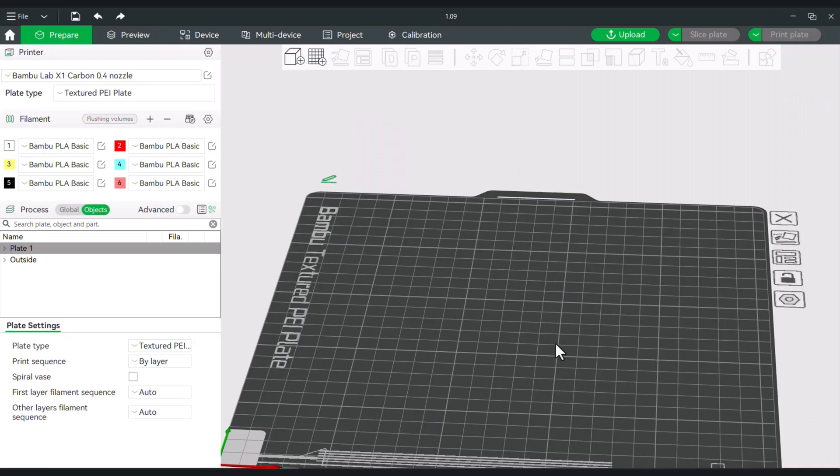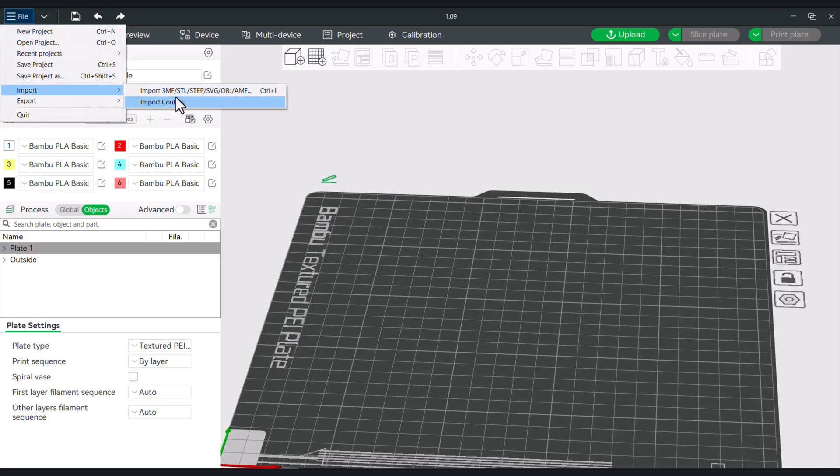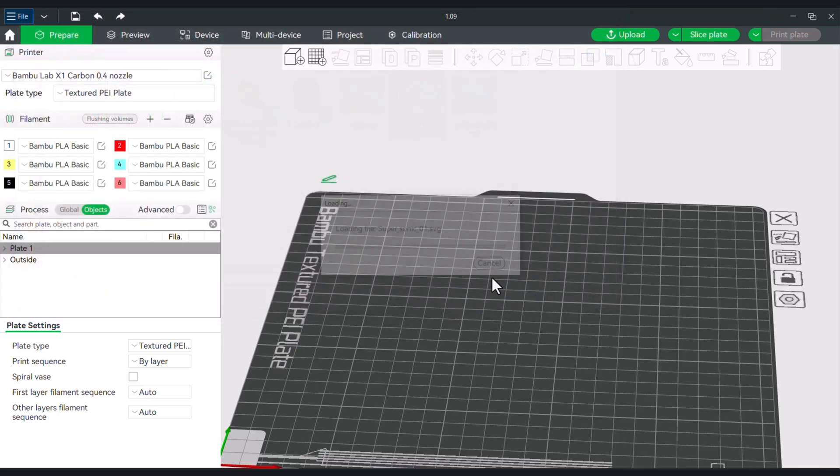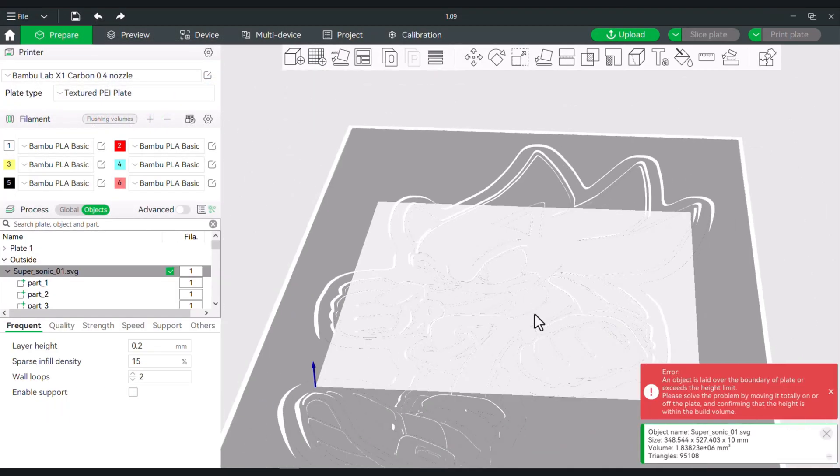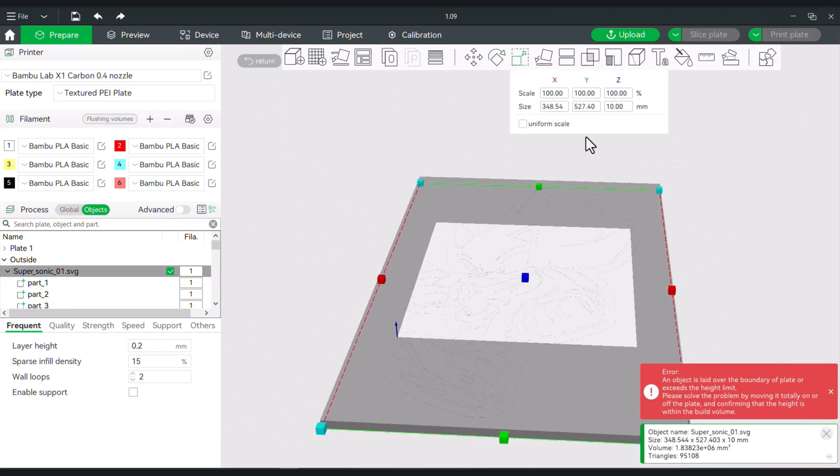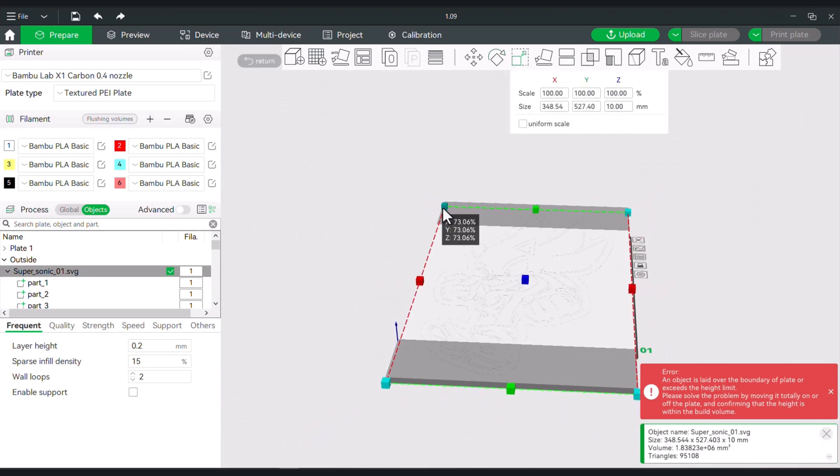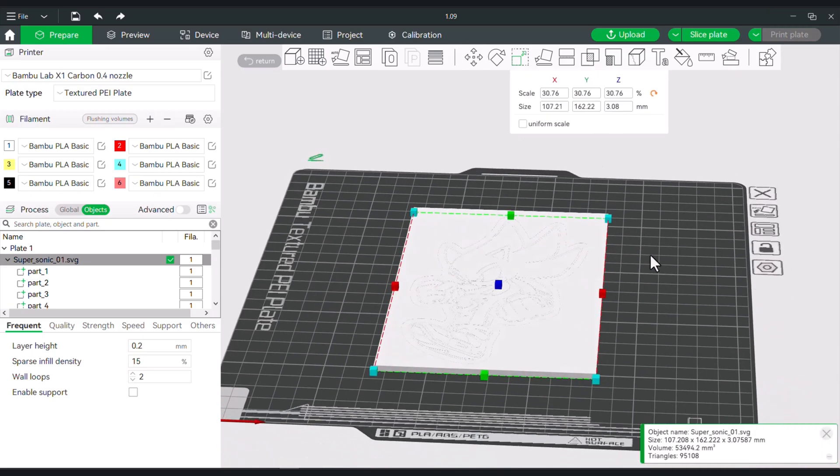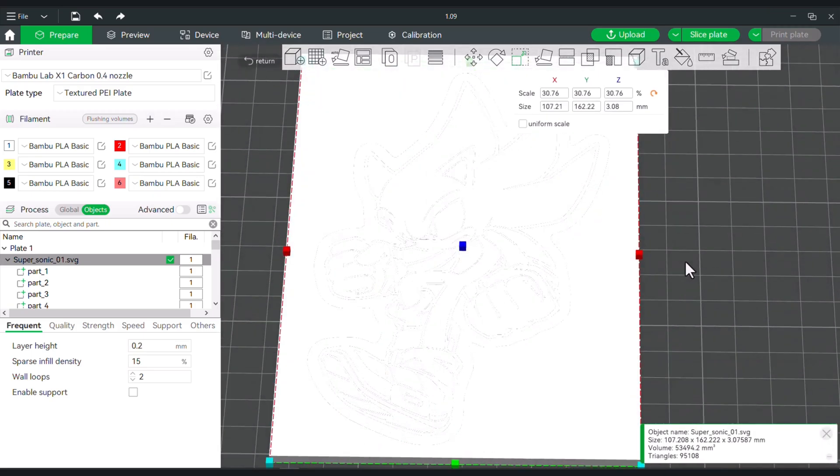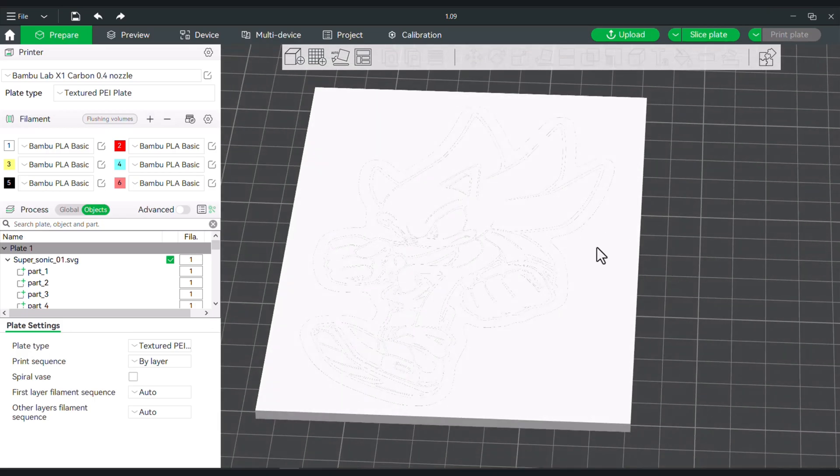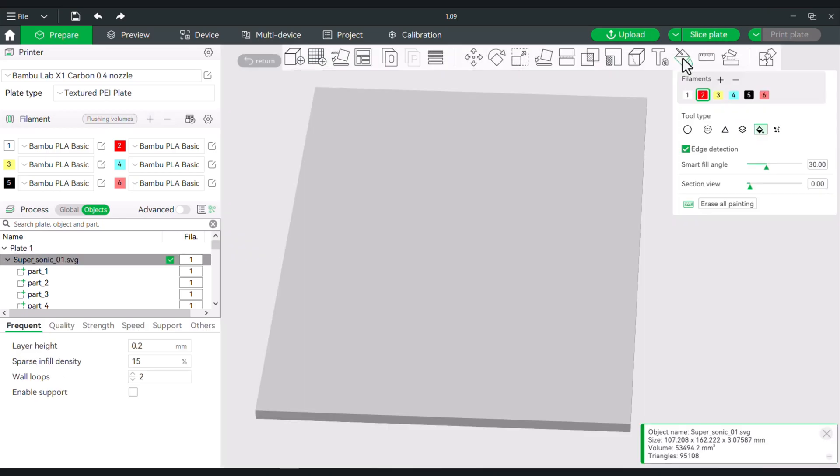This is version 1.09, and we're going to do the same thing. We'll import an SVG and open. We brought this in, and again this still would have the same size of 10 millimeters, but you can shrink this down to a reasonable size.